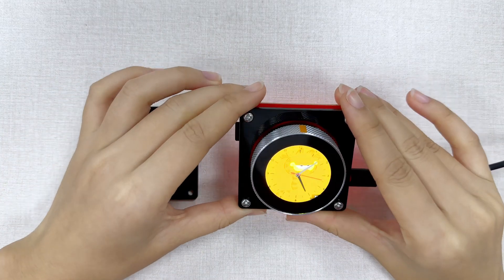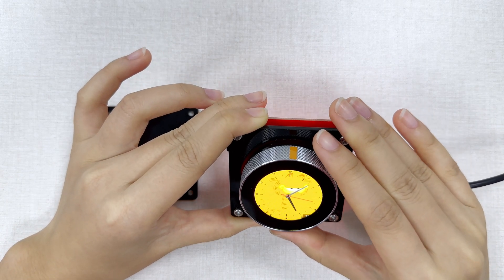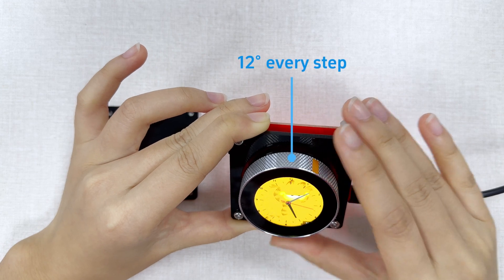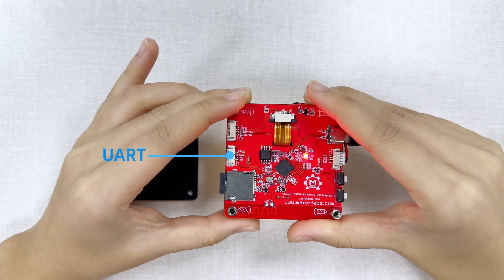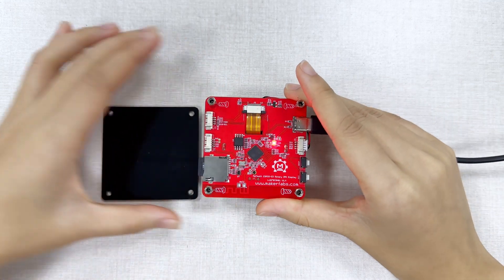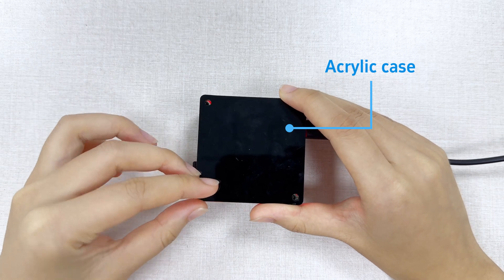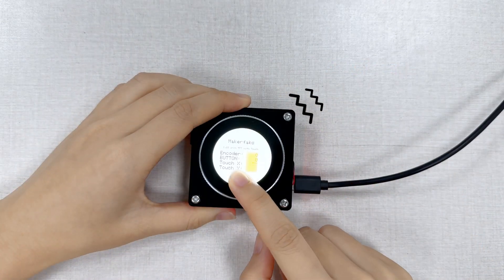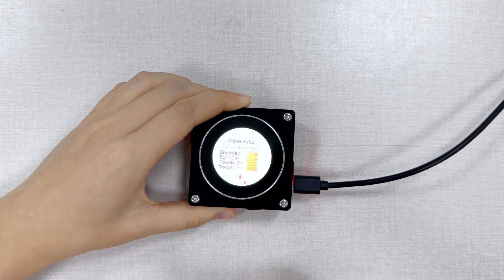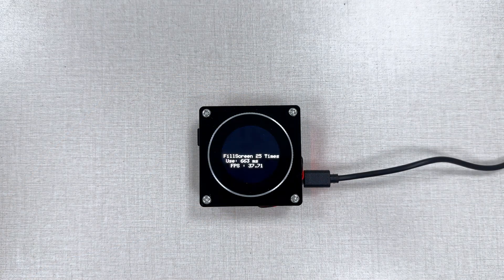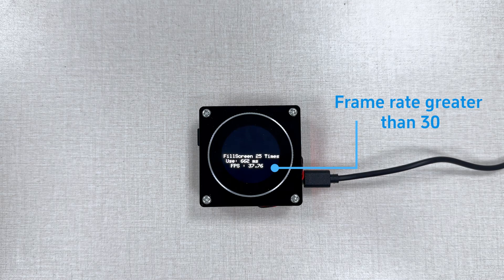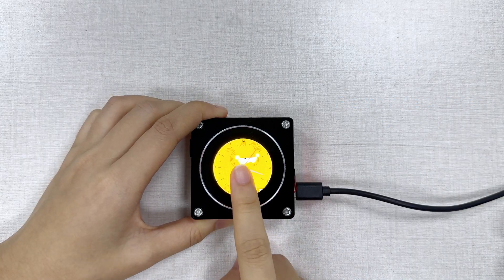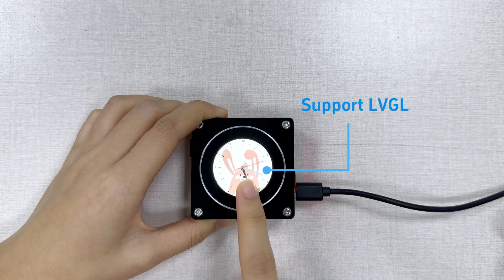The Maytouch 1.28 comes with an acrylic case. Its encoder rotates 12 degrees every step. Its three expansion ports include UART, I2C, and GPIO. It also provides vibration feedback when you touch the screen, and the screen brightness is adjustable. The display uses SPI interface to communicate with ESP32 with a refresh rate greater than 30. Same as the other Maytouch items, it has good compatibility with LVGL.